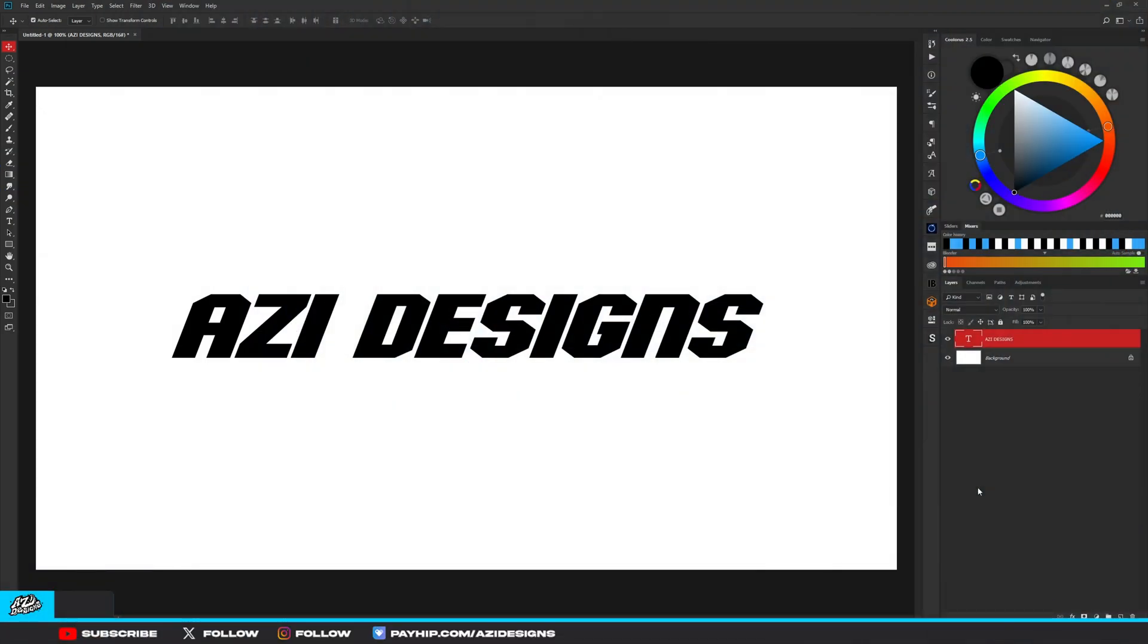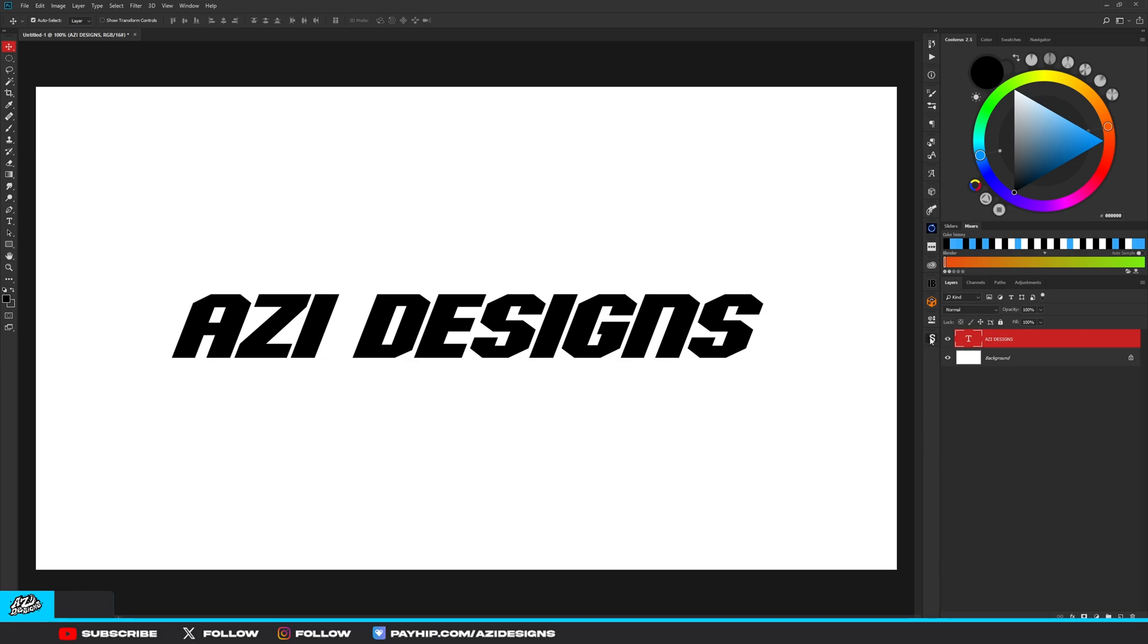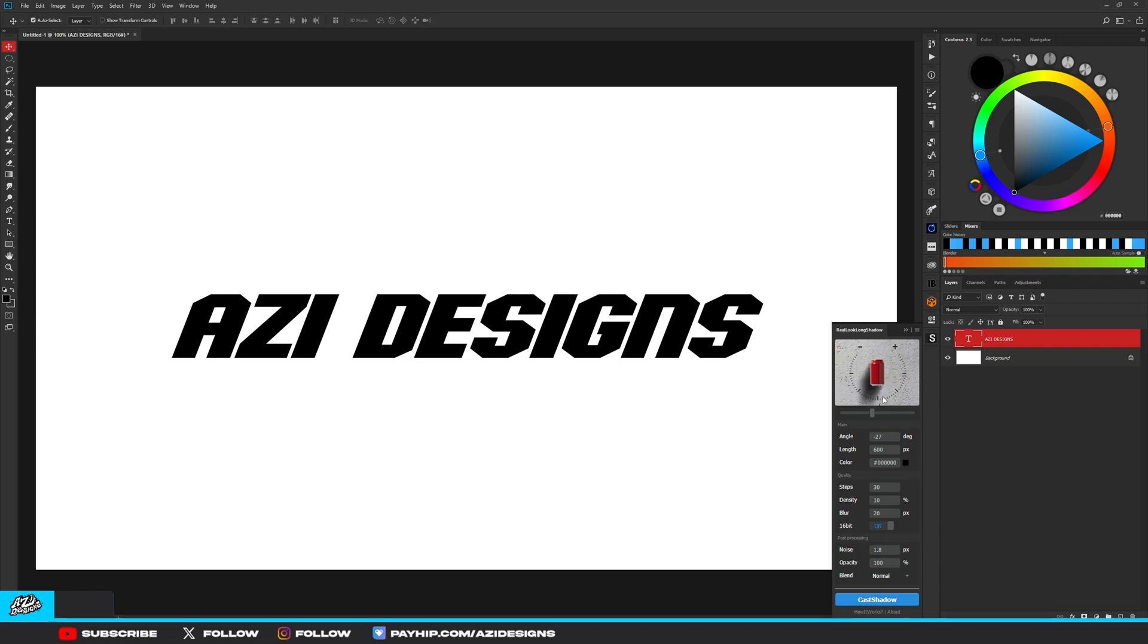For the next plugin, I'm pretty sure you've seen it before if you've been looking up plugins. The plugin is called Real-Time Long Shadow and it does basically exactly as it says. It has this preview window and you can rotate to see which angle you want your shadow to be. I'm going to angle it right here, change the length to 500, whatever length you want your shadow to be.